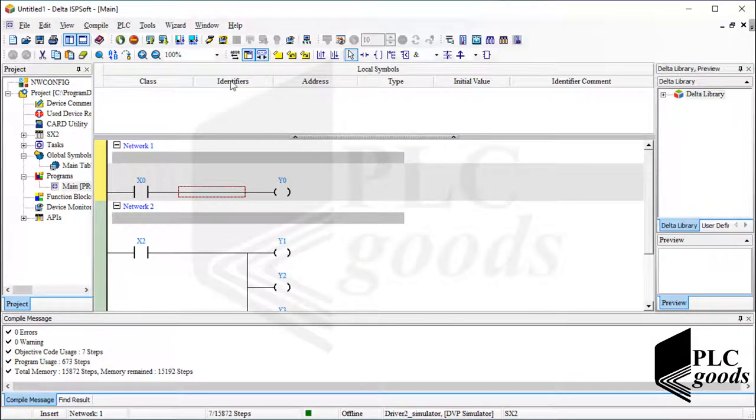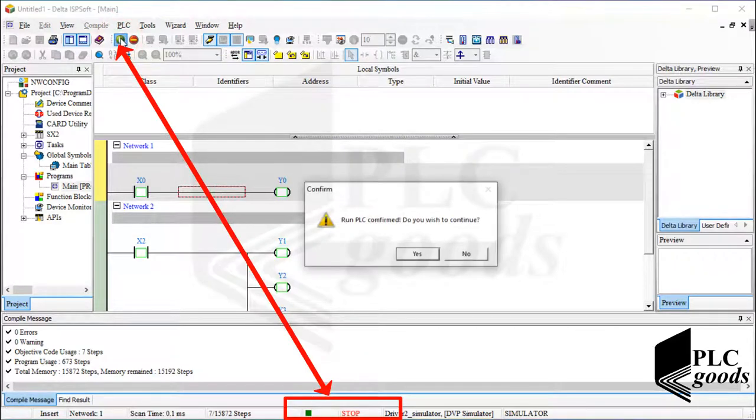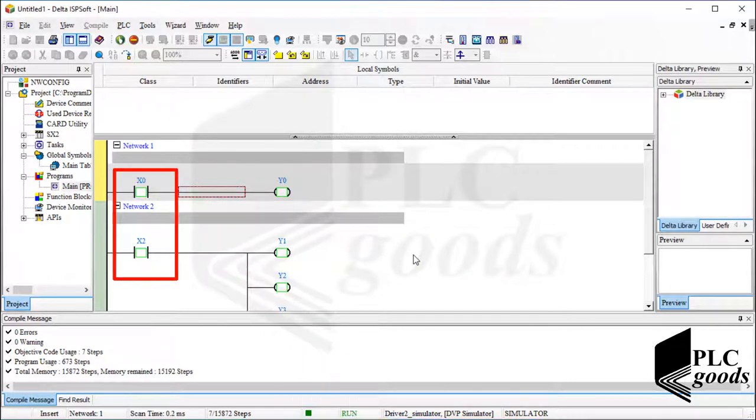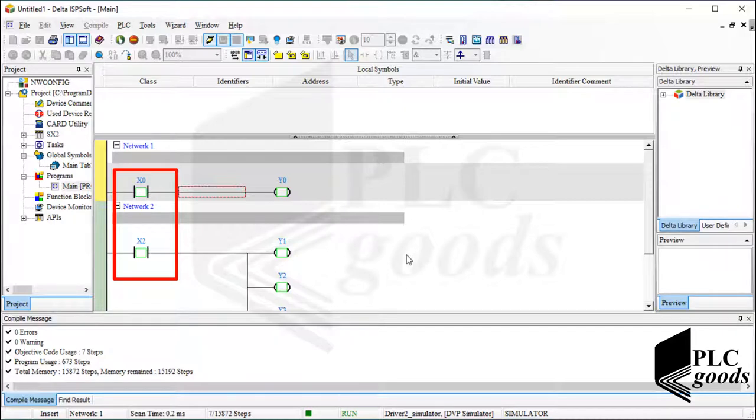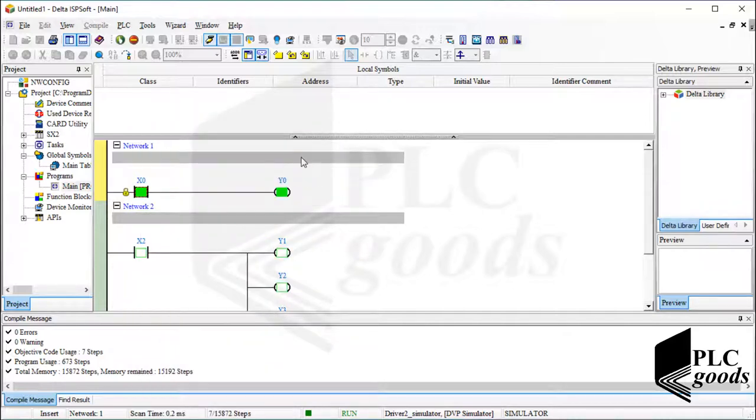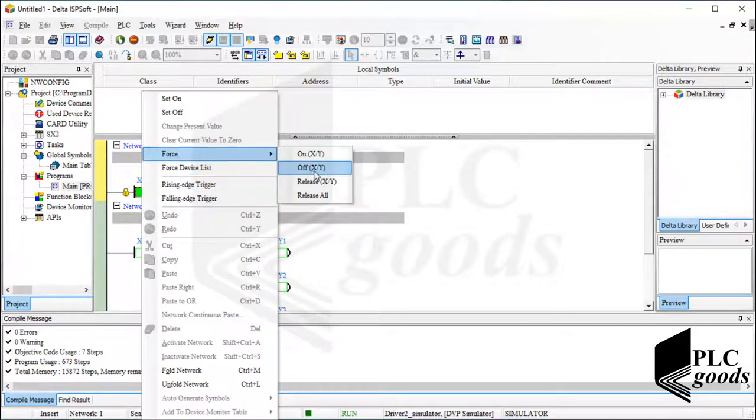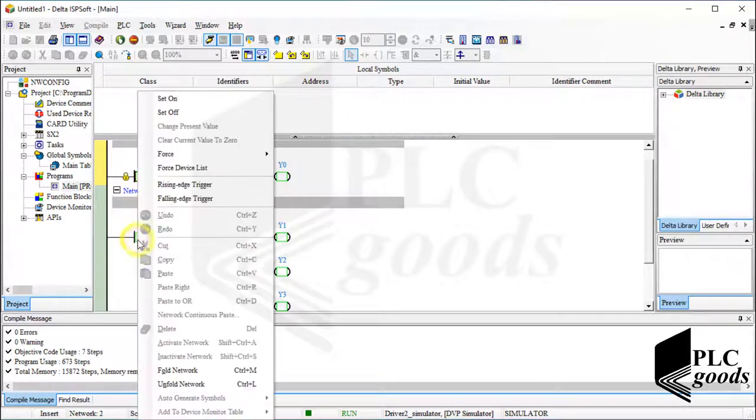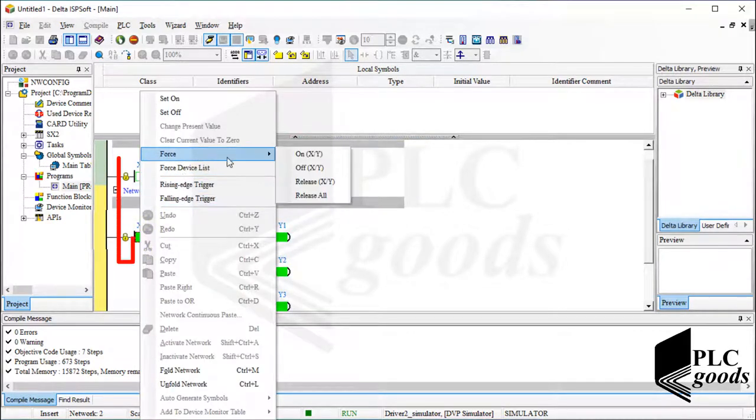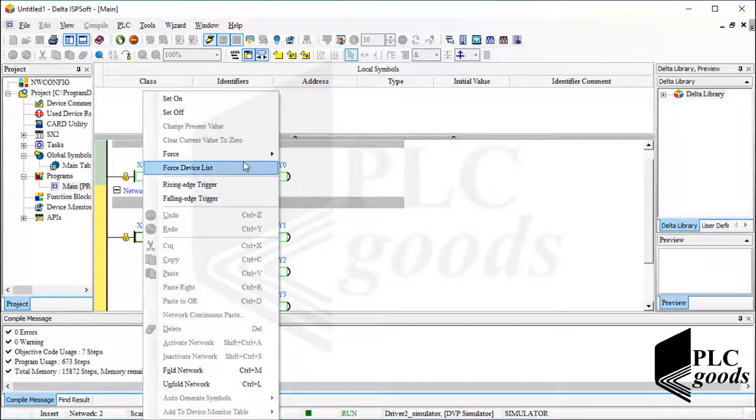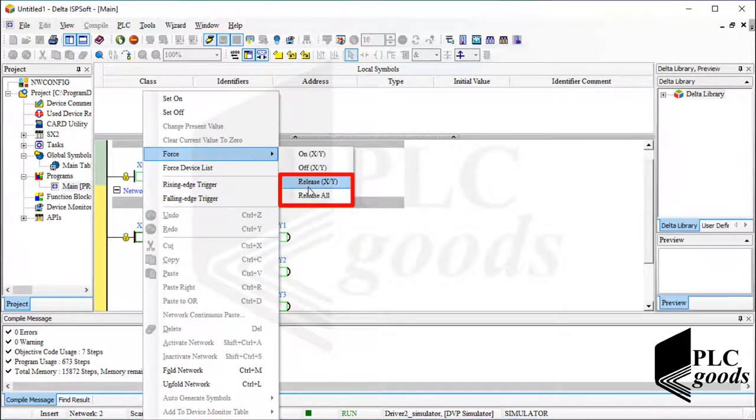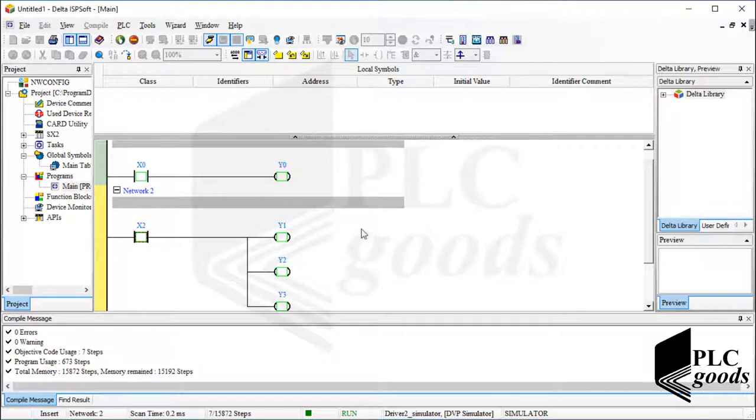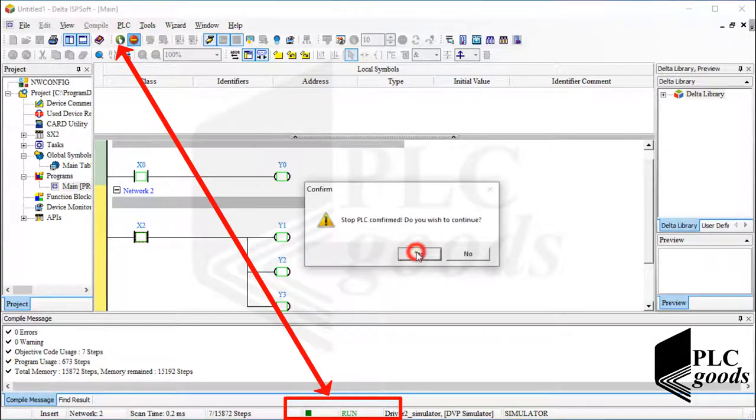Now let's activate the online mode and run the virtual PLC. Naturally, there aren't any real connected switches or push buttons to change digital input addresses. At this time I can right click on digital input addresses and use these force items. Note that these items can be used when a real connected switch or push button is broken. Note that when a forced state is selected for a digital input address, this lock will appear, and PLC won't use the real state of the digital input address. To remove all forced state, we can use release items. Alright, let me stop the virtual PLC and exit from the online mode.